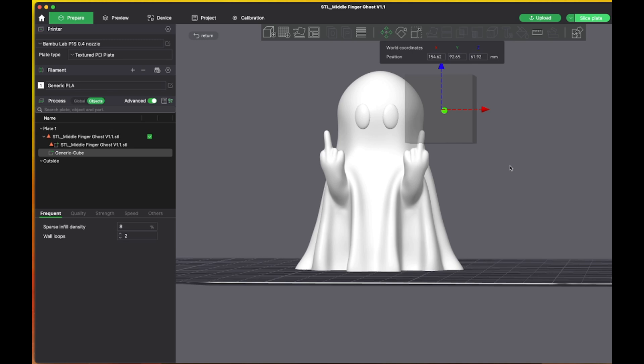Again, let's go in and make sure we're not touching the body. We're not. And then we're going to slice it and that finger will be gone. So stay tuned for a sliced ghost.